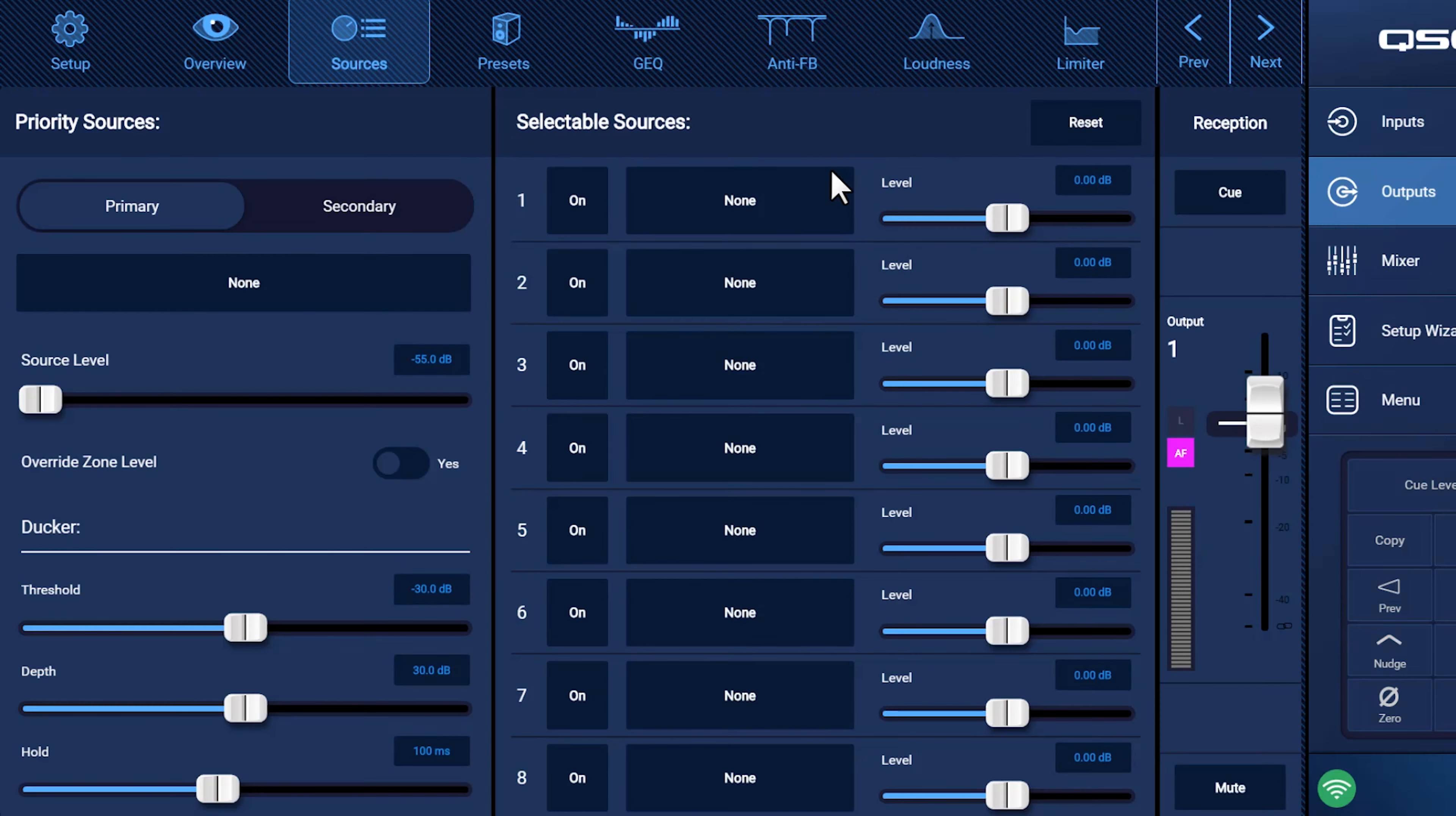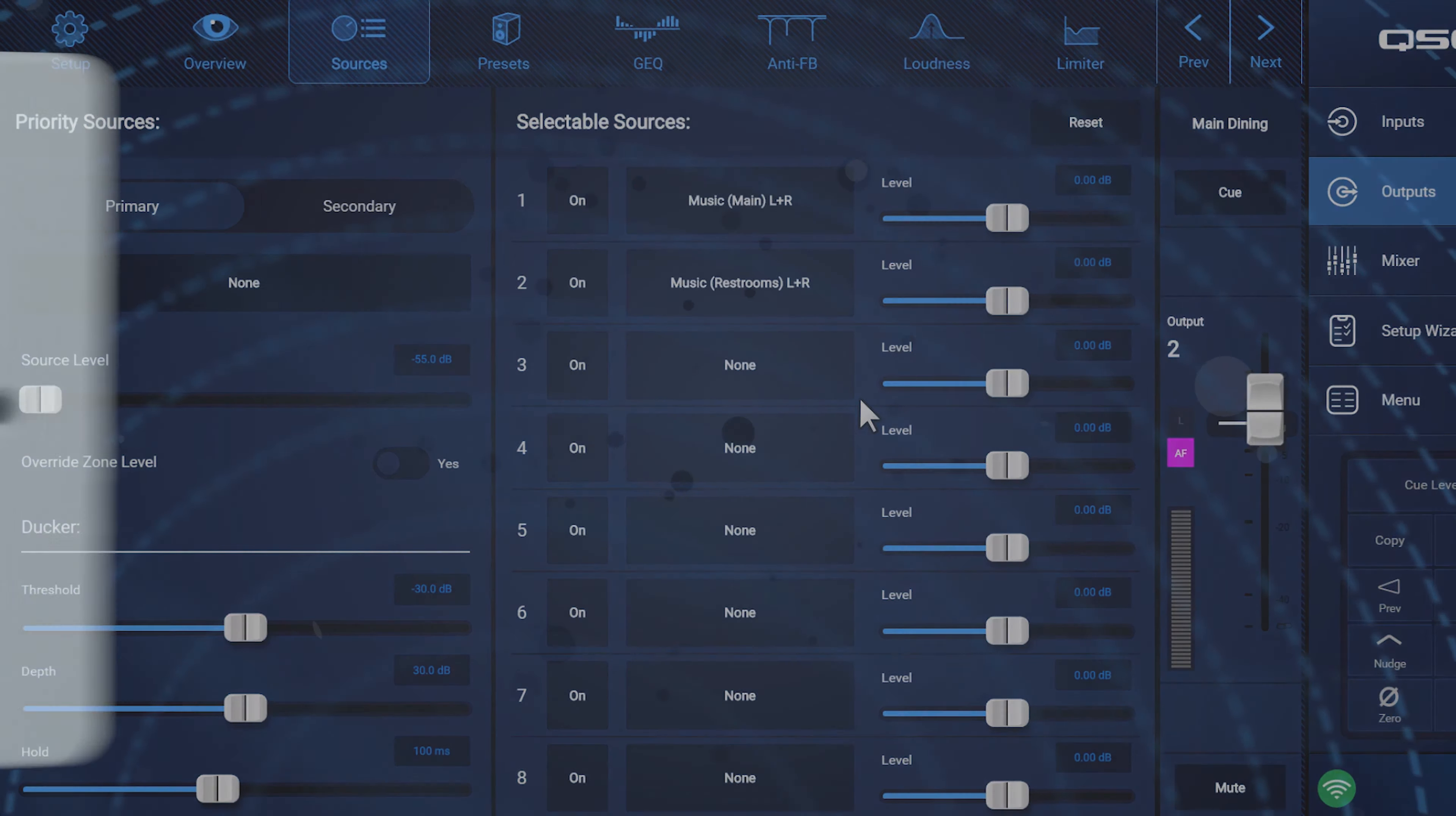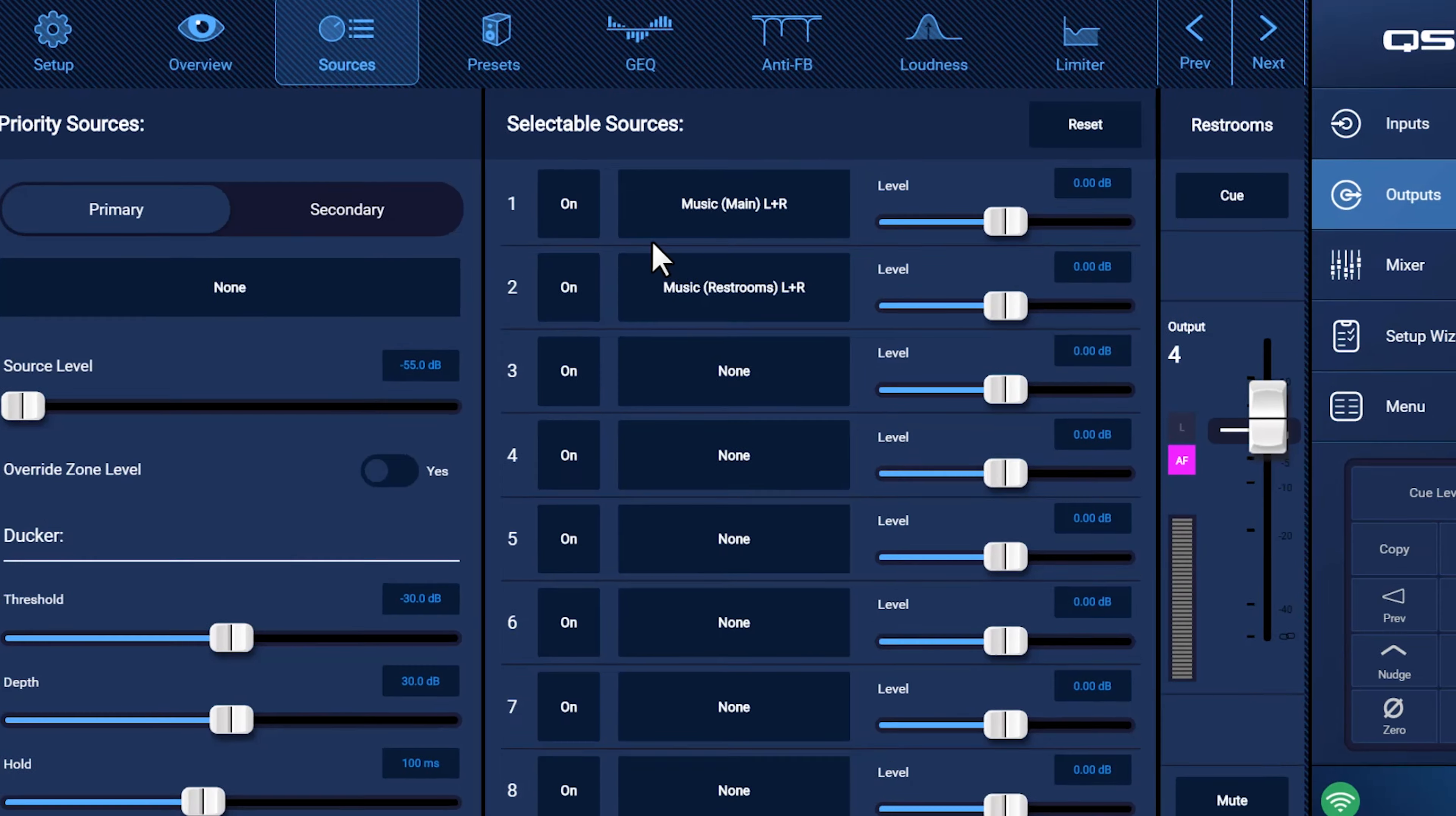Selectable Sources allows you to define the possible source options for a given zone. When you connect to this zone using either the wall-mounted controller or a smartphone, these are the options you'll see listed as available to play here. Simply select a name and then populate that source with the input of your choice. So if I only elect to have two possible sources in this zone, then the controllers will only see a list with two options. Remember to be smart about the kinds of input options you give. If your private room has no way of seeing those TVs in the bar, then you probably don't want to make that an option. If you select None, then no option will be displayed at all.